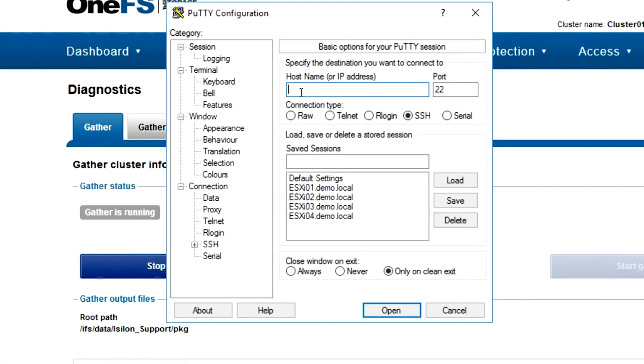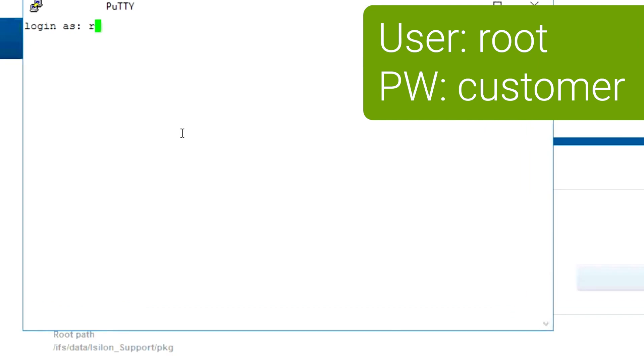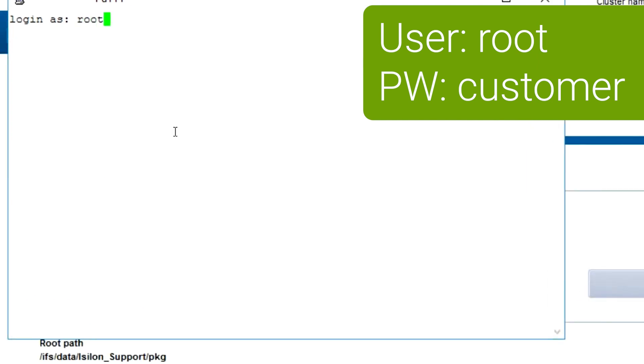You log in to the Isilon node using its IP address and log in with an SSH connection type. Choose the Open button and log in as before as user root and the customer default password.